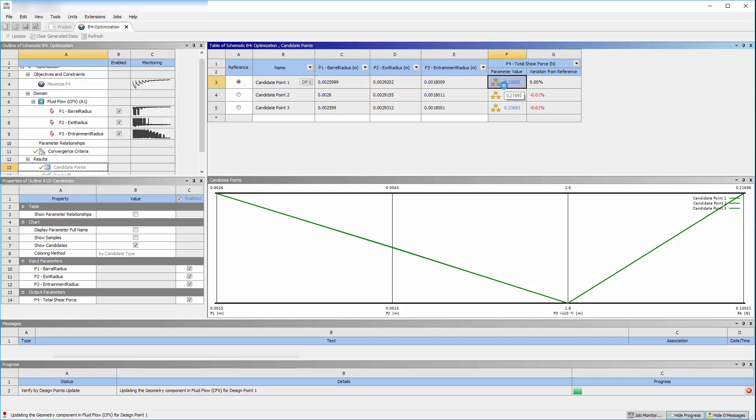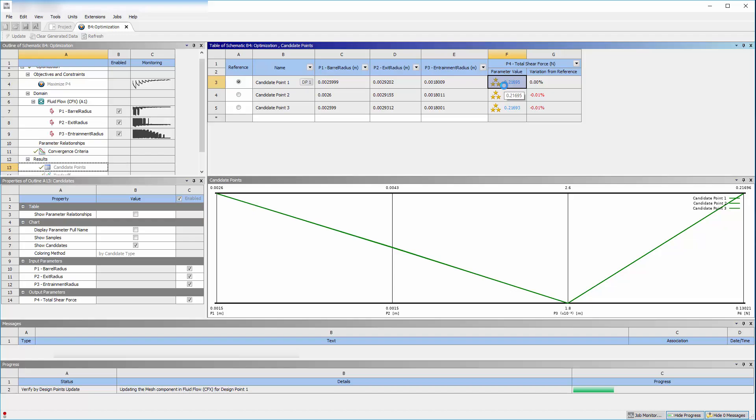This concludes this demonstration showing you how to simulate and optimize a geometry using Workbench and CFX.